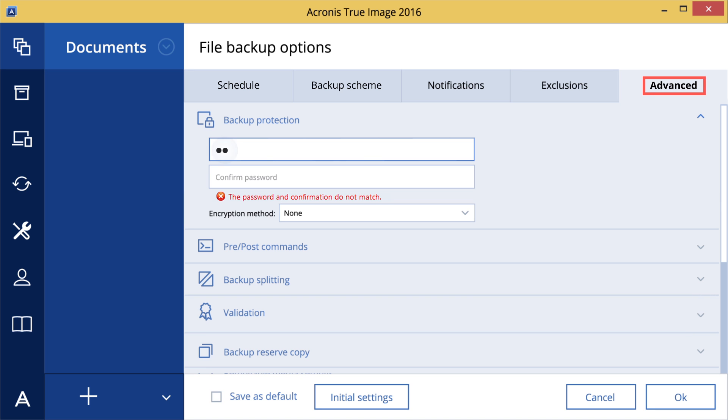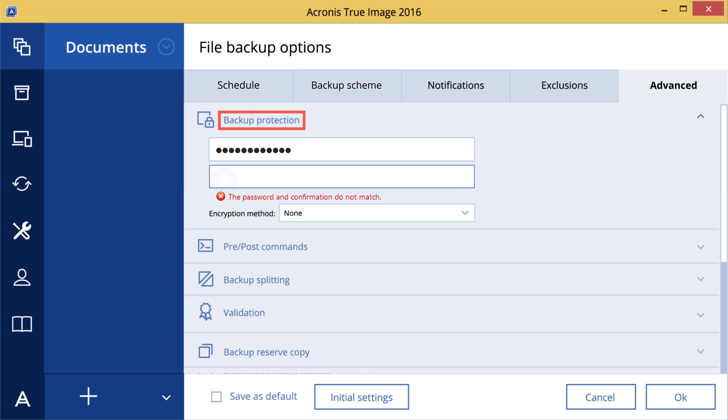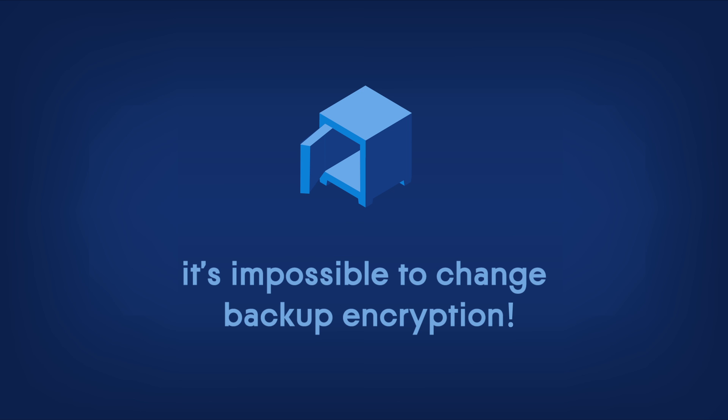A backup file can be password protected. Enter the password into the appropriate field. Keep it in a safe place for future reference. If a password is lost or forgotten, there's no way to retrieve it, meaning you won't be able to recover your backup.